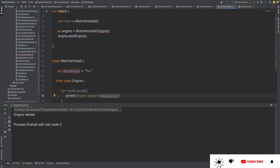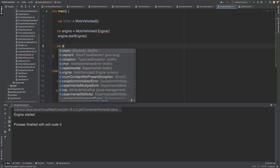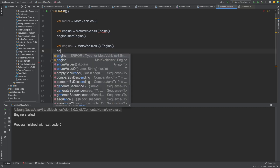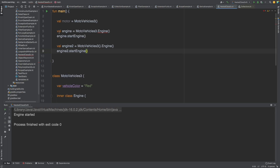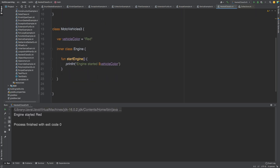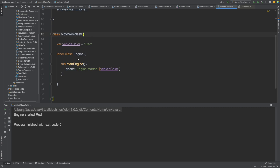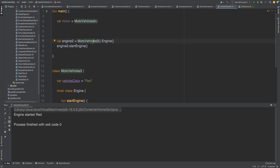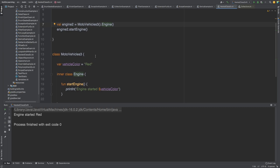To fix this, you need to create the constructor of the parent class first, then call the inner class constructor. So you do: MotorVehicle().Engine(), then call engine2.startEngine(). Now it can access the vehicle color as well, and it prints 'engine started red'. This is how you create nested classes and inner classes — when you want to access parent class properties, mark it as inner and instantiate the outer class first.